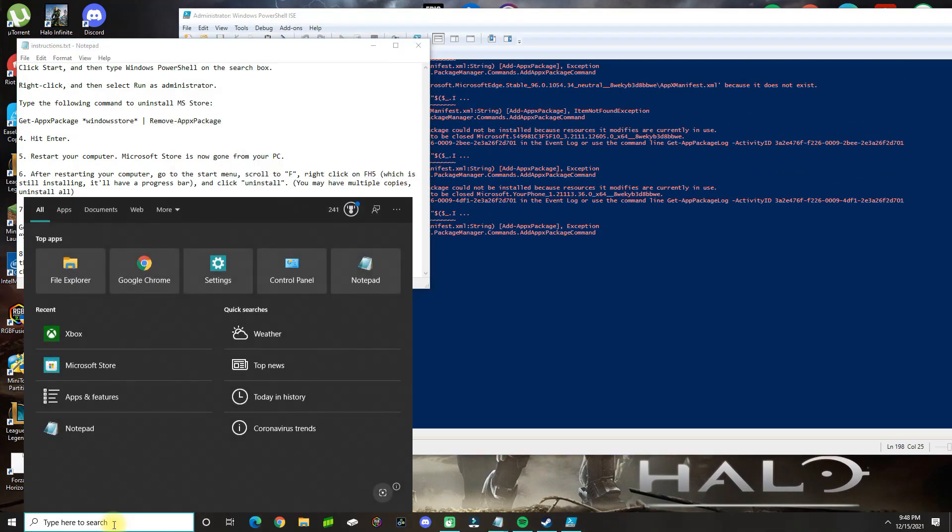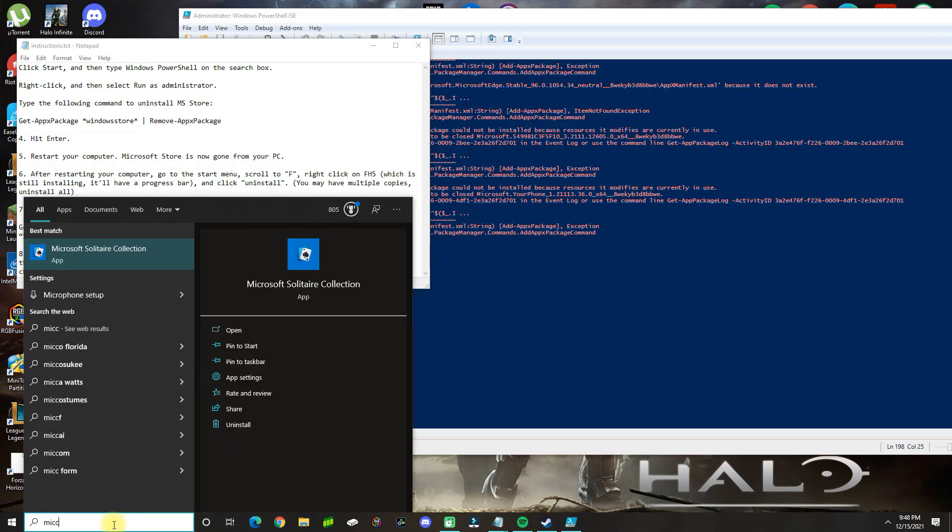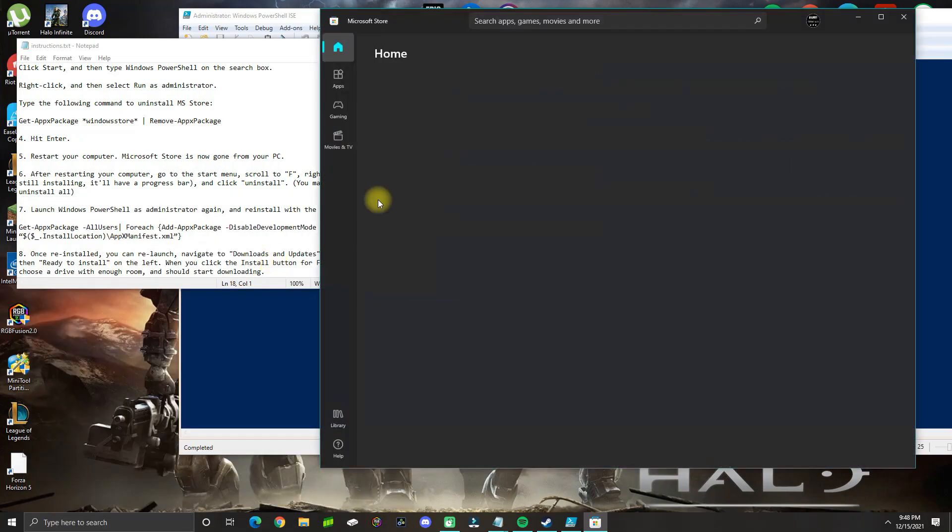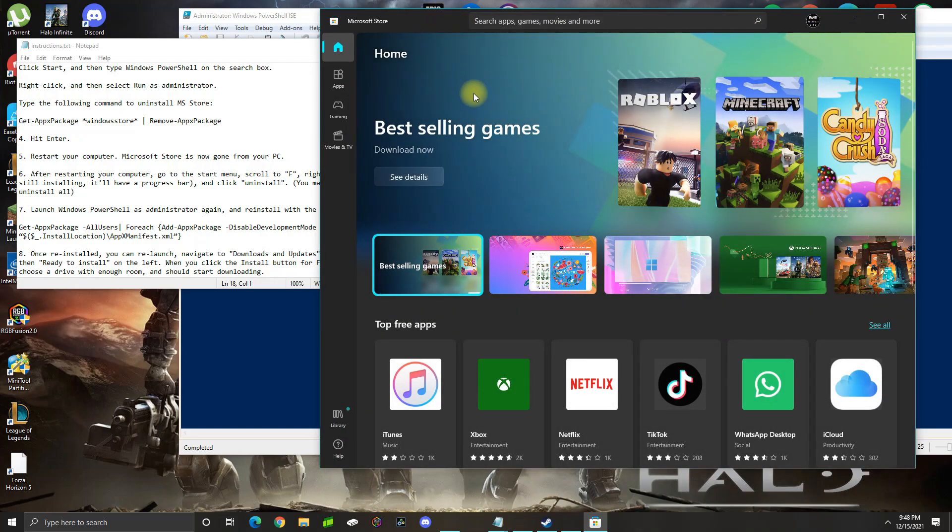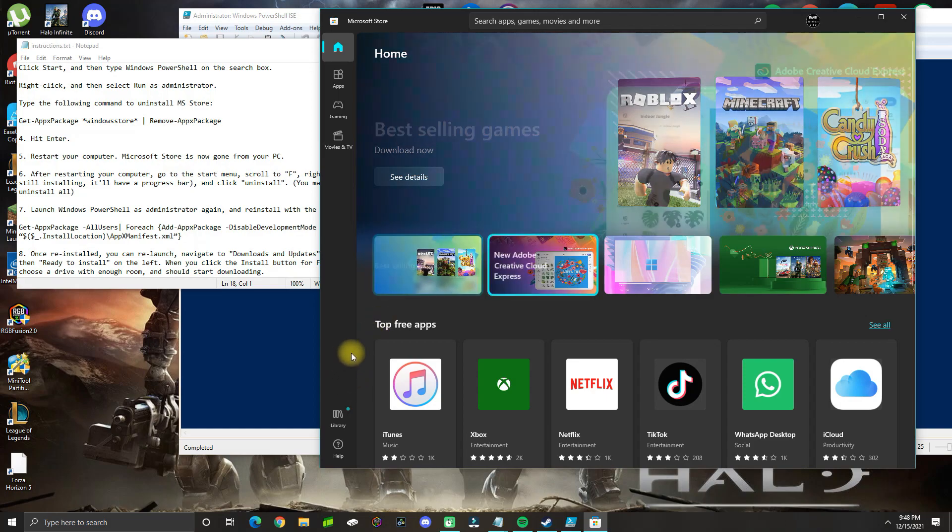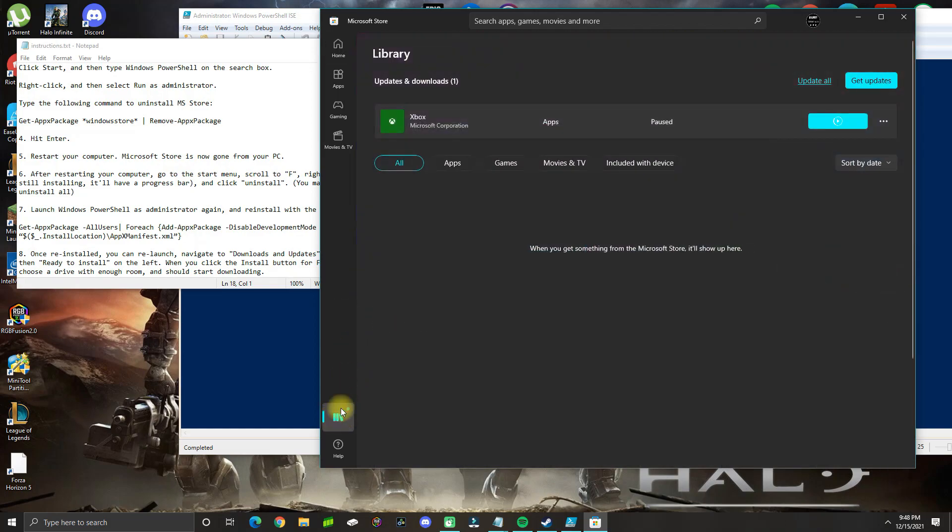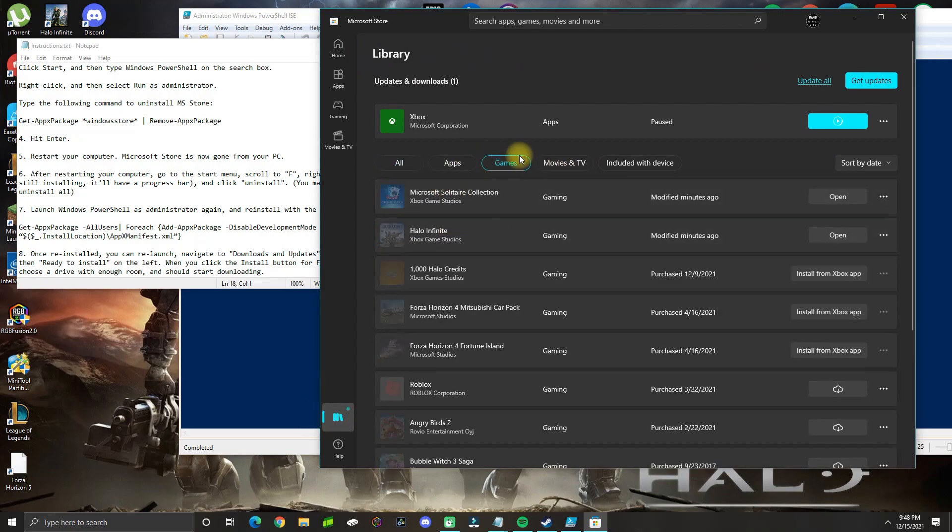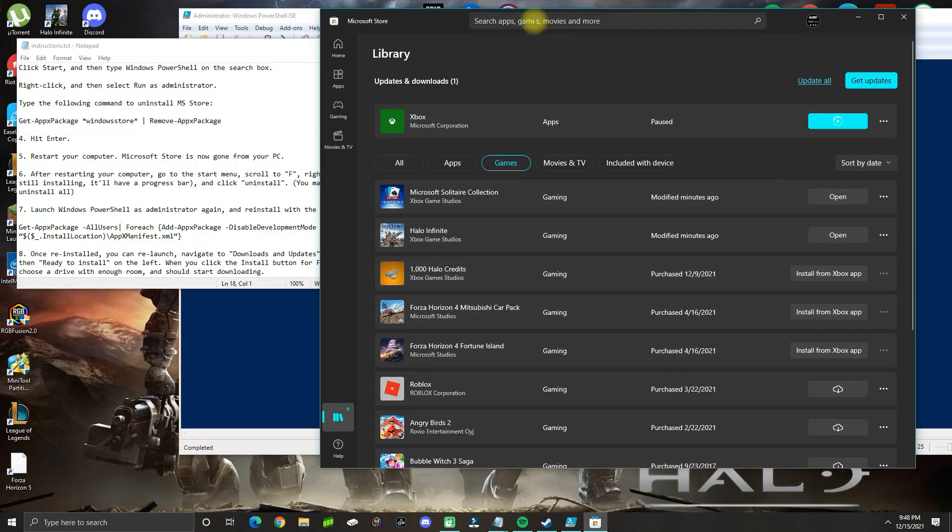Now what you can do is go to the Microsoft Store and open the app. If you're not logged in, you can log in. If you tried to download Forza 5 in the past, you could try going into your library and see if it's under the games, and you could try to download it again.